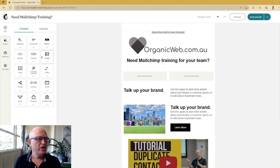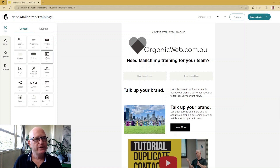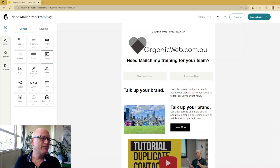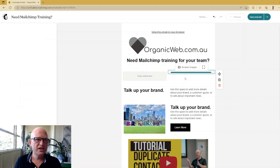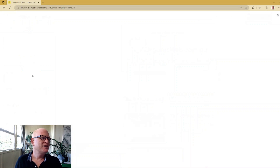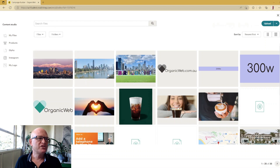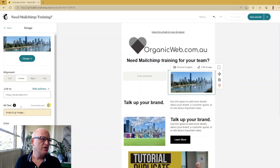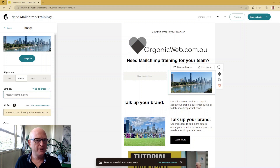I can use any of these content blocks and drag and drop them in there. Let's say I wanted two images side by side, or one image and one text, or a video and something else. Let's do two images — I'll drag and drop one image block, click Add, click Browse Images, select one image, click Insert. Then I wanted to add another image — just check once it's finished analyzing that the alt text it adds is correct.